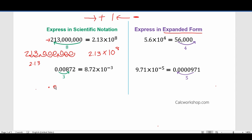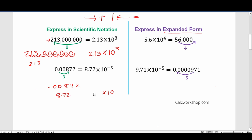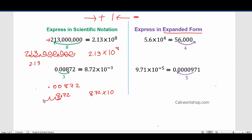Let's take a look at this one: 0.00872, and we're asked to express it in scientific notation. Again, we always know it's going to be times base 10. We need to figure out what our coefficient is — it's going to be 8.72, since there's only one digit in front of the decimal. Now, how many times do we have to move this decimal to make this number equal to 8.72? 1, 2, 3 — we add zeros in the blank spaces. I had to move the decimal three times, and since I moved it to the left, the exponent is going to be negative.